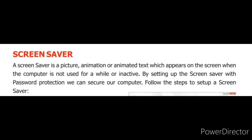Screen saver. A screen saver is a picture, animation or animated text which appears on the screen when the computer is not used for a while or inactive. While setting up the screen saver with password protection, we can secure our computer.